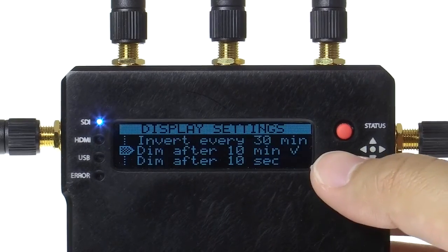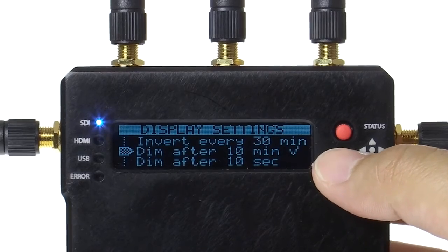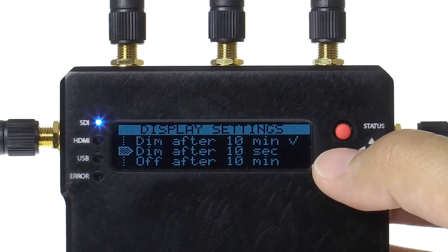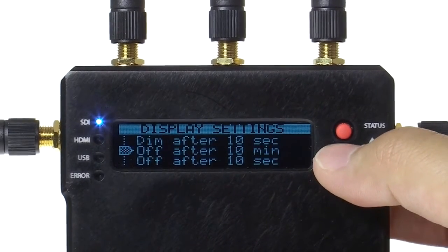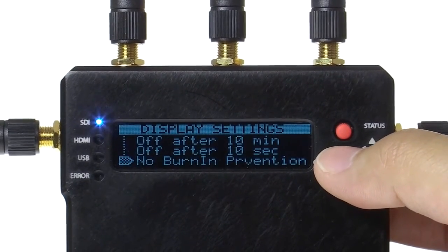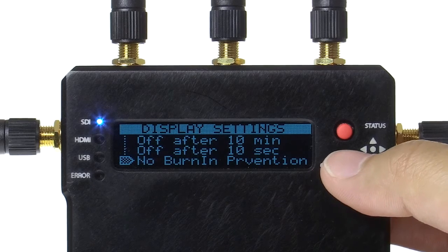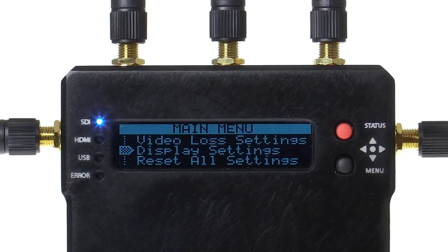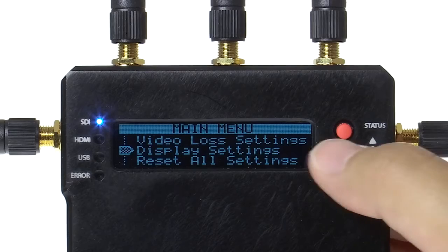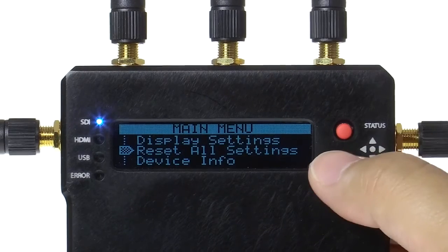Display settings gives you options for the LCD display. Select the option that works best for your application, whether it dims immediately for use in a dark room or stays on all the time.